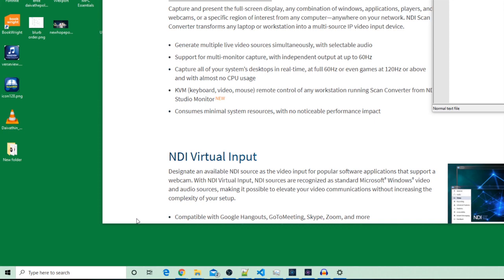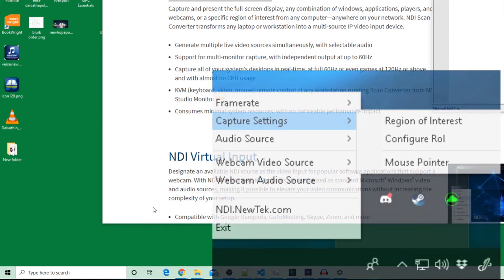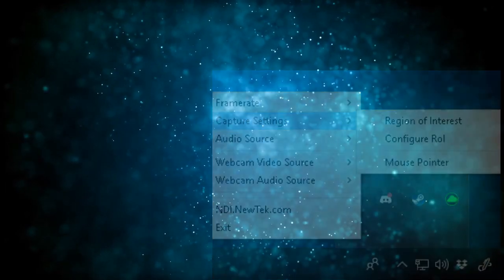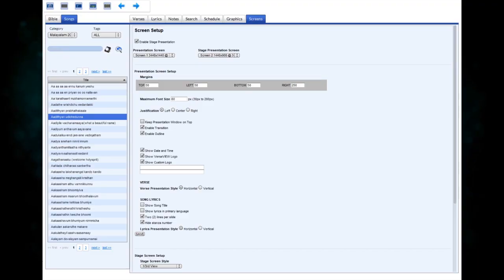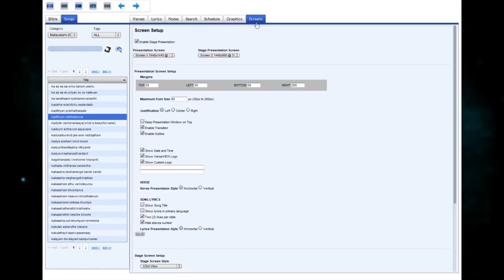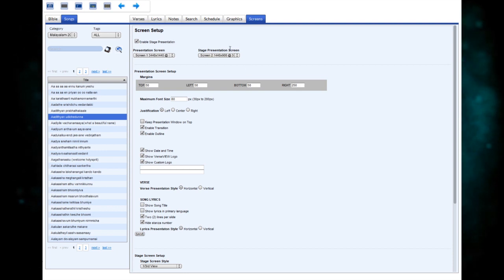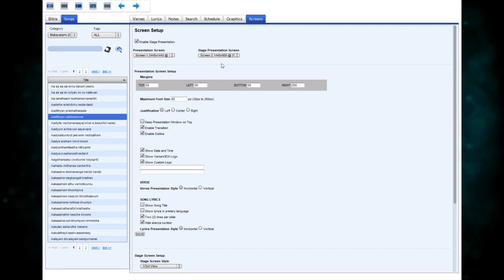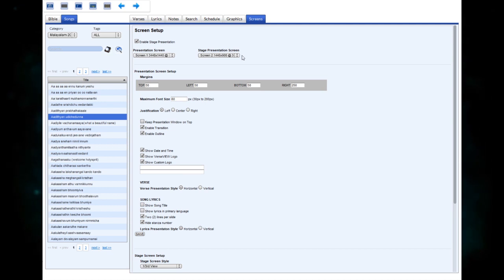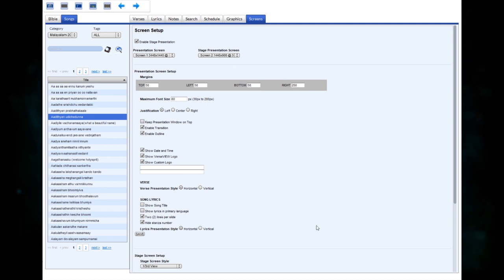It will launch and you will find it in the task manager. Now let's launch VerseView. In VerseView, go to the screen settings and enable the stage presentation. I'm sending the stage presentation — the lower third view — to the second screen on my computer.